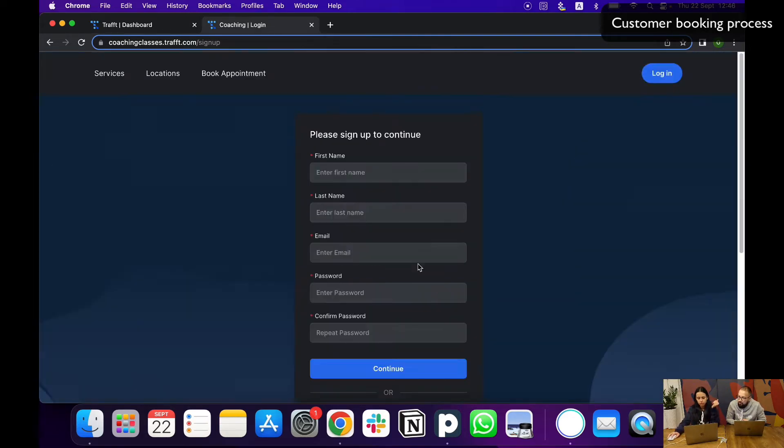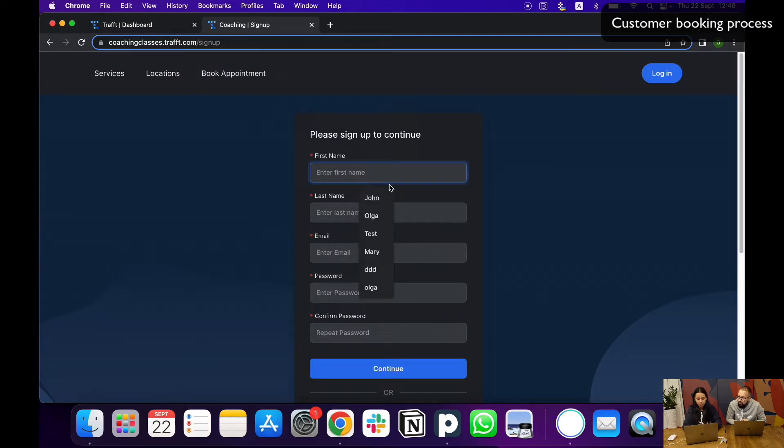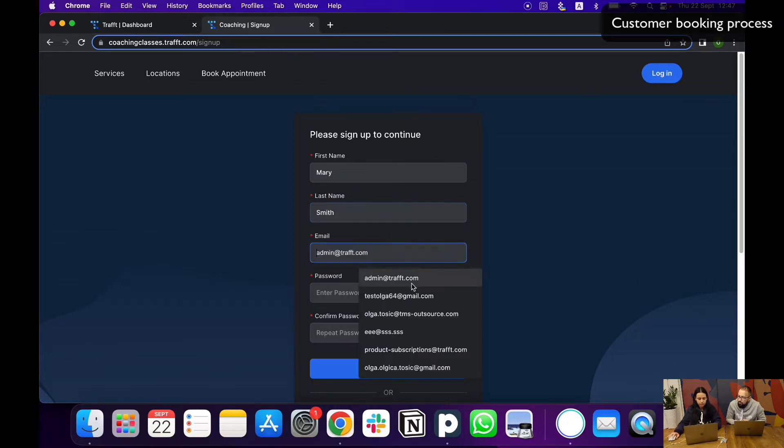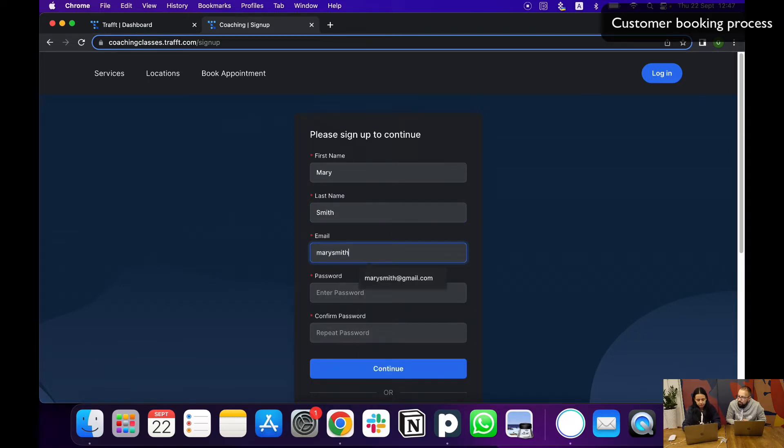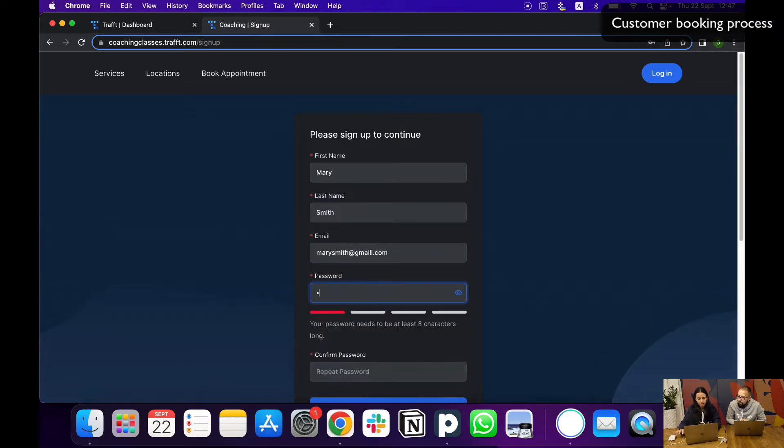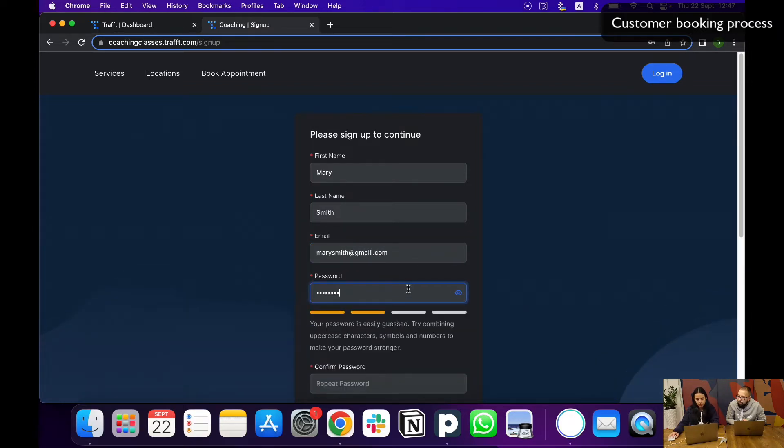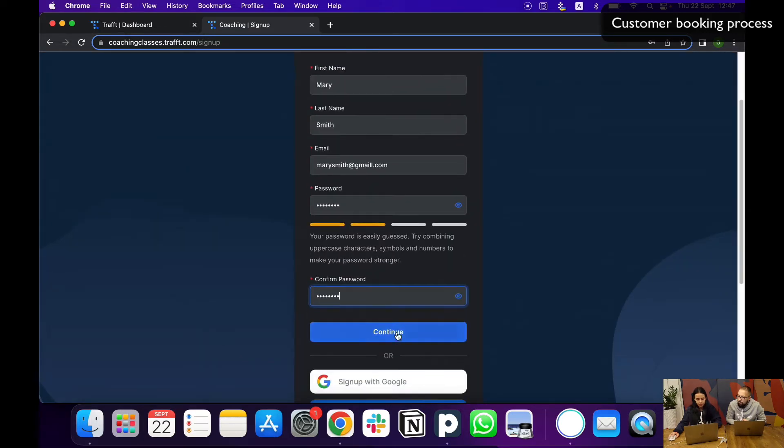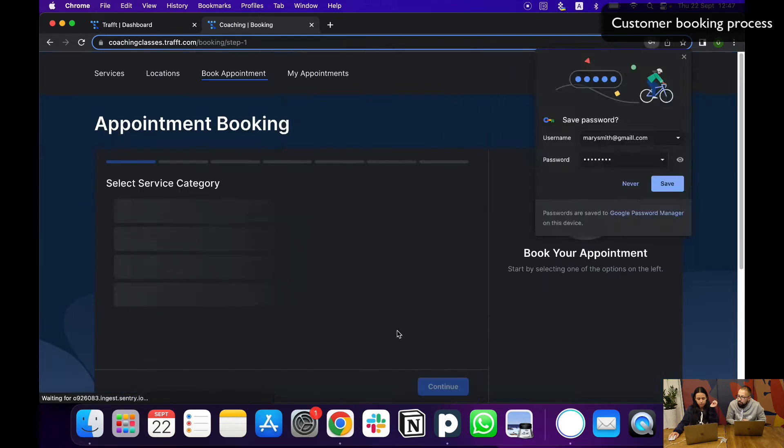All they need to do is sign up, enter their first name, let's say Mary Smith, their email, and then a password—normal credentials—and just click continue.